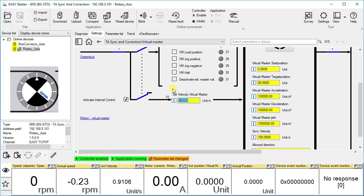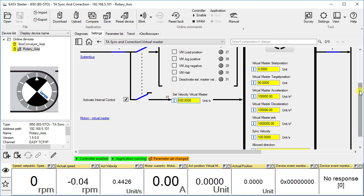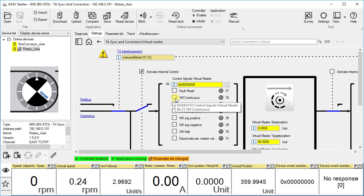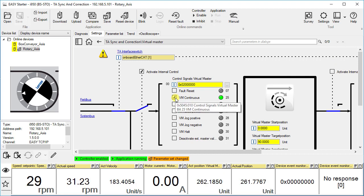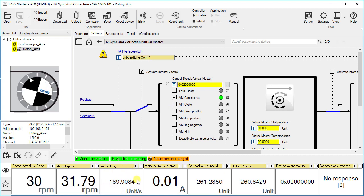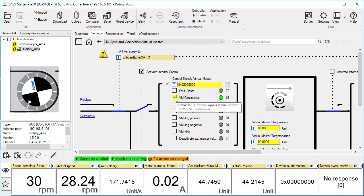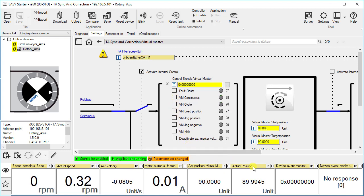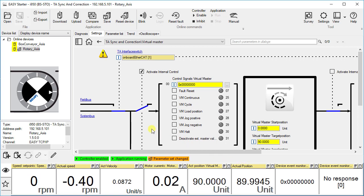You can set the velocity of the continuous mode here. We will make it 180 units per second. Now we will observe the target position behavior. Click onto VM continuous. The drive starts moving in positive direction with the velocity 180 units per second. As we uncheck the option VM continuous — that is, we withdraw the operation command — the drive does not stop immediately but stops after reaching the target position. This is how the virtual master works.